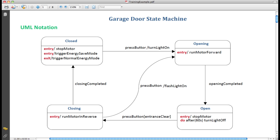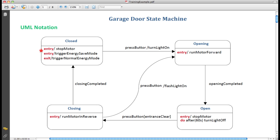Each state may or may not have one or more entry and exit actions. For example, the opening state has an entry action run motor forward. This entry action is executed when a transition to the opening state occurs. A state can have one or more entry actions. For example, the closed state here has two of them. One is stop motor and the other is trigger energy save mode.